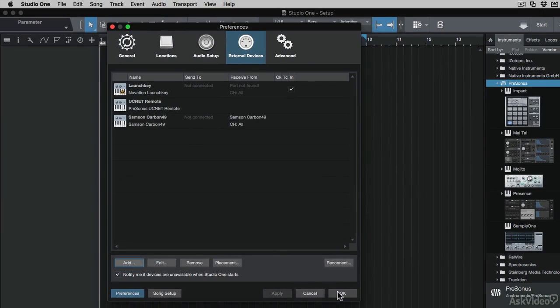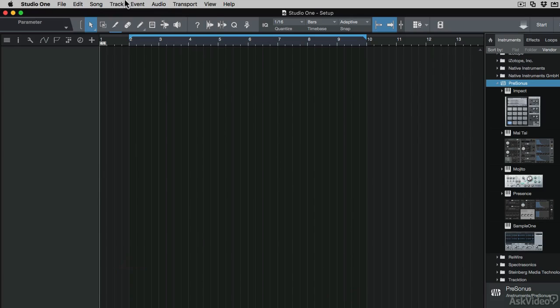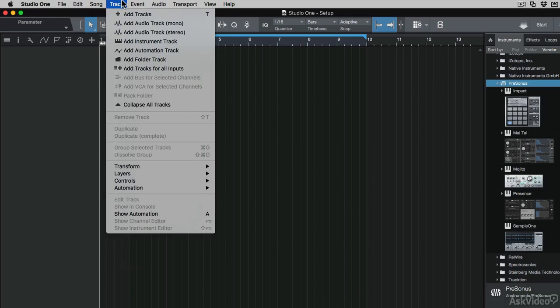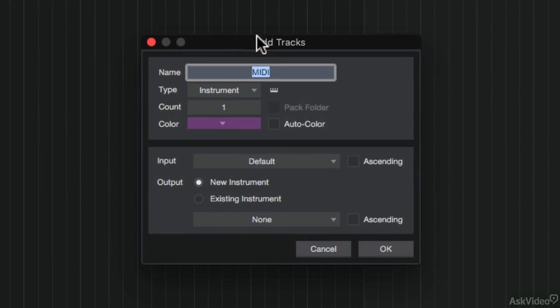Now let's add a track to see if it picks up this MIDI controller keyboard. I'll go to the Track menu and choose Add Tracks. This is going to be an instrument track and I'll simply call it MIDI.